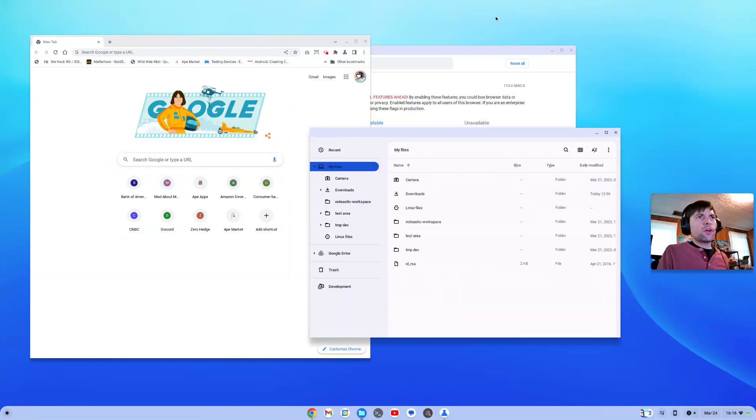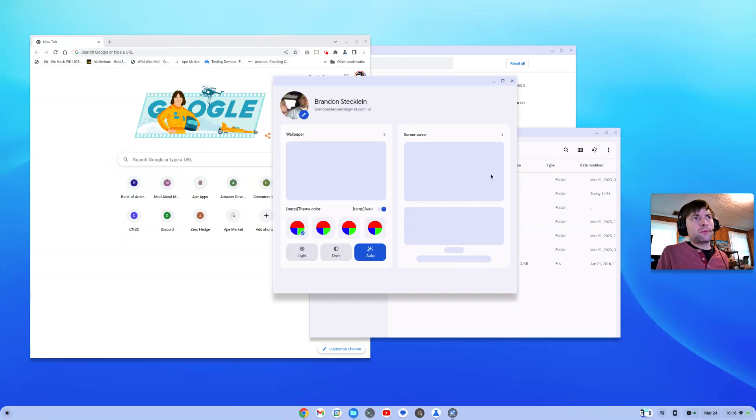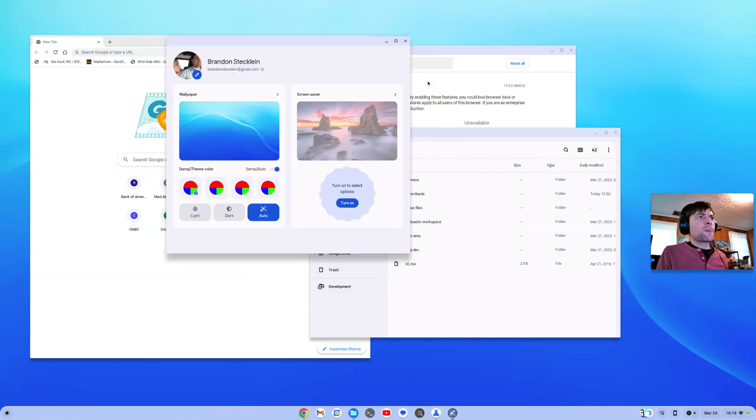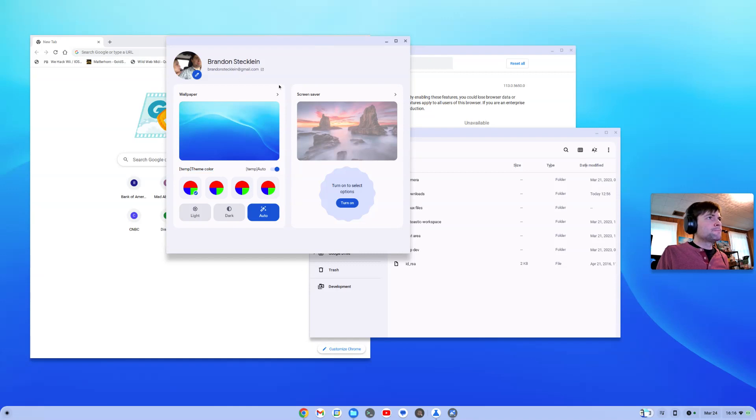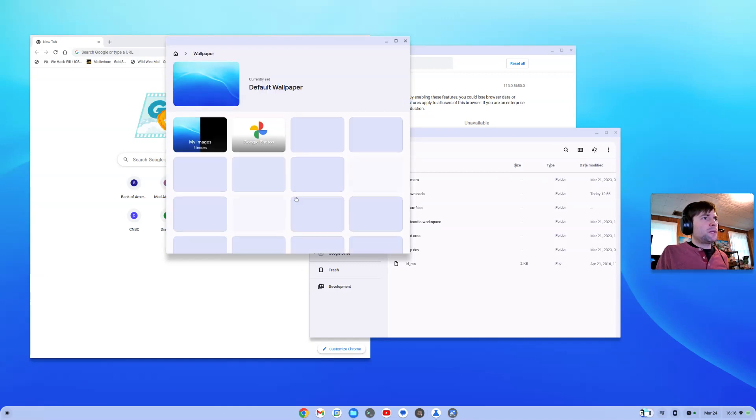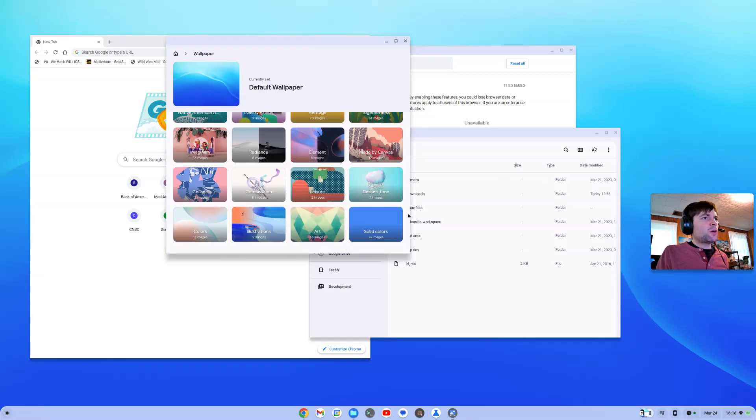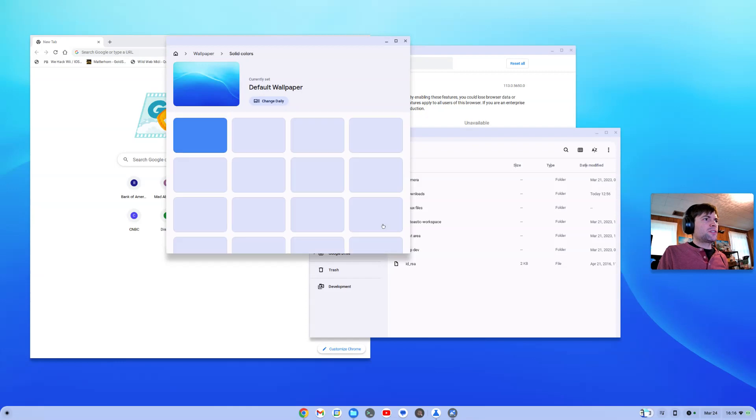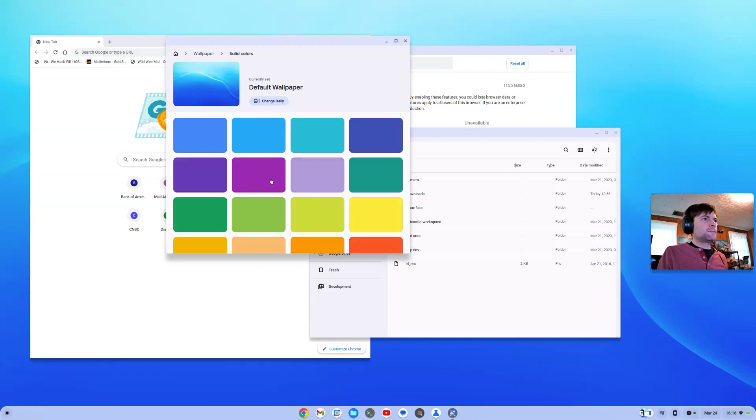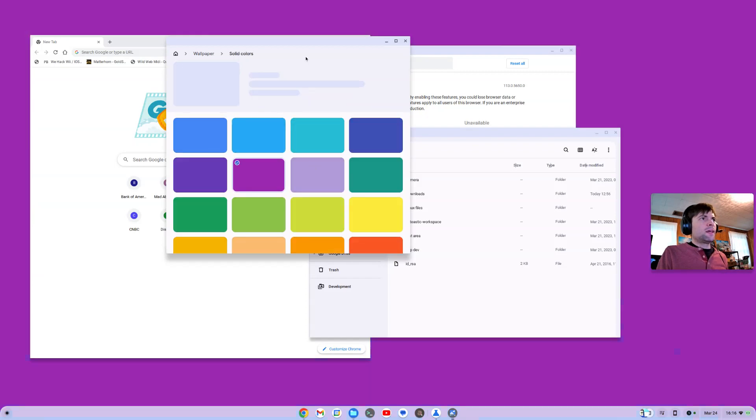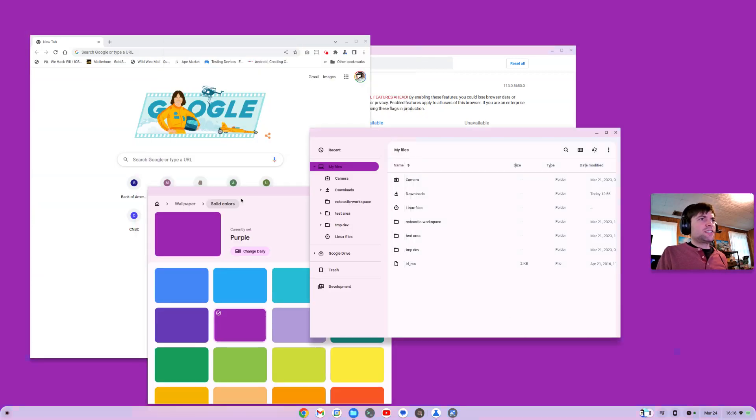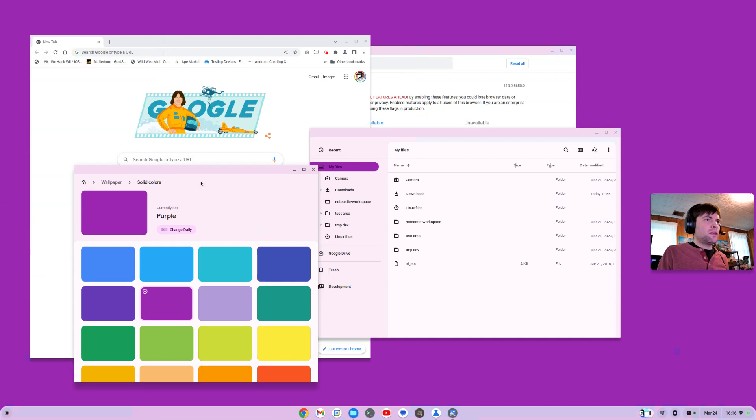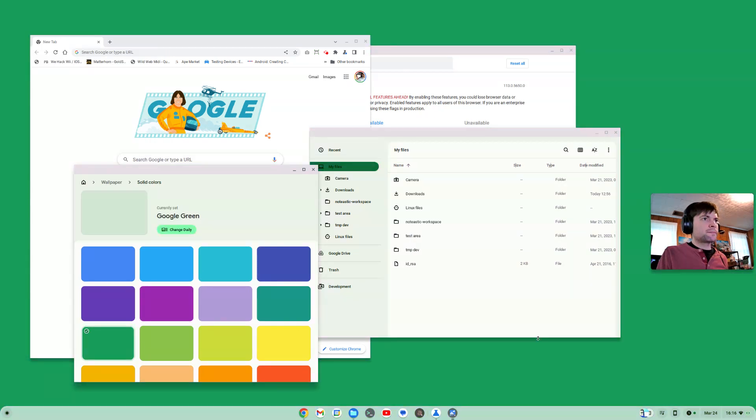When you right click on your desktop now and go to the wallpaper and style, this thing looks way different. I don't know what this stuff is. It kind of looks like maybe placeholder stuff. In fact, it looks like there's some missing strings there. And if we come in here and we change our wallpaper, let's just go to the solid colors. It kind of changes the theme of everything to whatever your wallpaper color is.